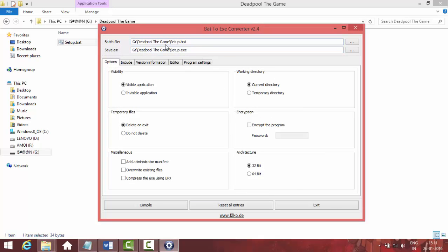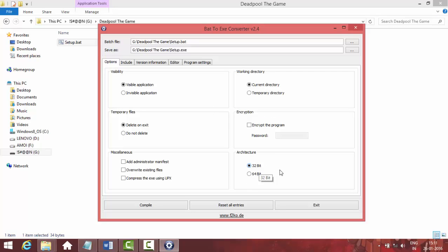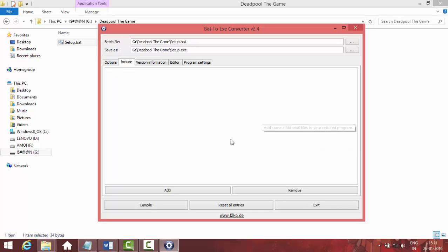You don't need to do anything in the first two settings. Here are the options for your EXE file. If we are making a game setup, we should not touch any of these. Just check whether your friend's PC is 32-bit or 64-bit. If it's 64-bit, select the 64-bit option; if it's 32-bit, select 32-bit. I'm going to select 32-bit as most people have 32-bit. We don't need to do anything in the Include section.